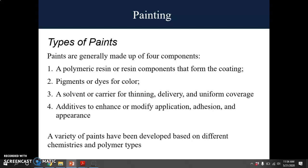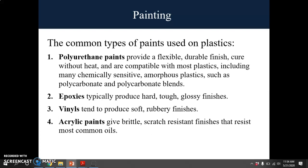A variety of paints have been developed based on different chemistries and polymer types. Polyurethane is a famous paint because it can provide a flexible, durable finish, cure without heat, and is compatible with most plastics, including many chemically sensitive amorphous plastics such as polycarbonate. Most car interior parts use polyurethane paints. Epoxies typically produce hard, tough, glossy finishes, basically used for housing painting. Vinyls tend to produce soft, rubbery finishes, and acrylic paints give brittle, scratch-resistant finishes that resist most common oils.